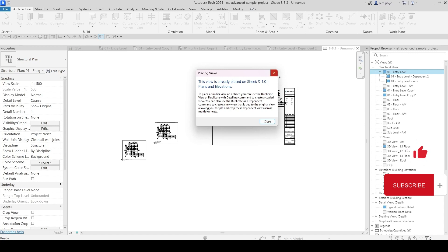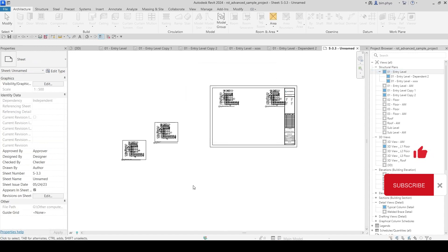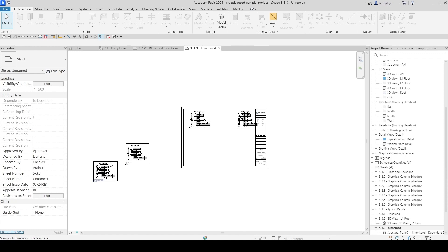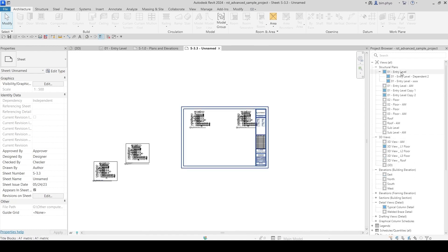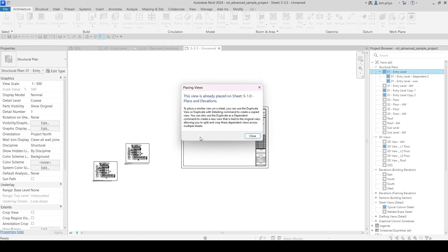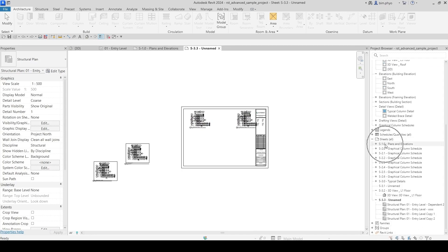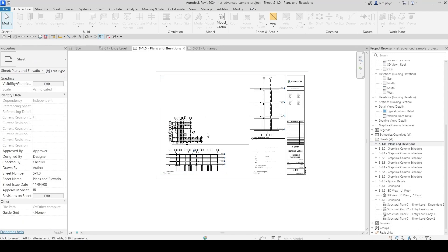If you want to bring the primary view onto the sheet, look at this — this view is already placed on a sheet (1.4 plan elevation) because these two dependent views are child views of the primary view. It is already highlighted as used in the sheet, so it does not allow you to place it again. The independent duplicate view with detailing can be placed here.